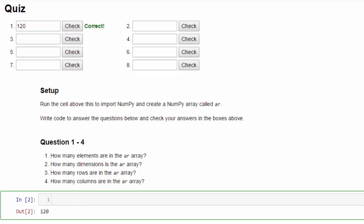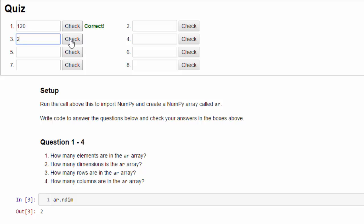Okay, next question, question two, how many dimensions are in the array? That's the ndim property, ar.ndim, two. Incorrect, oops, no, I put it in number three. Question two is right here, check, correct.